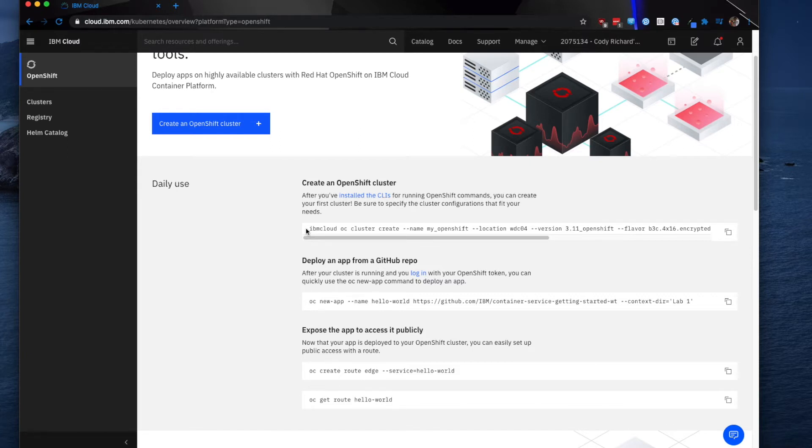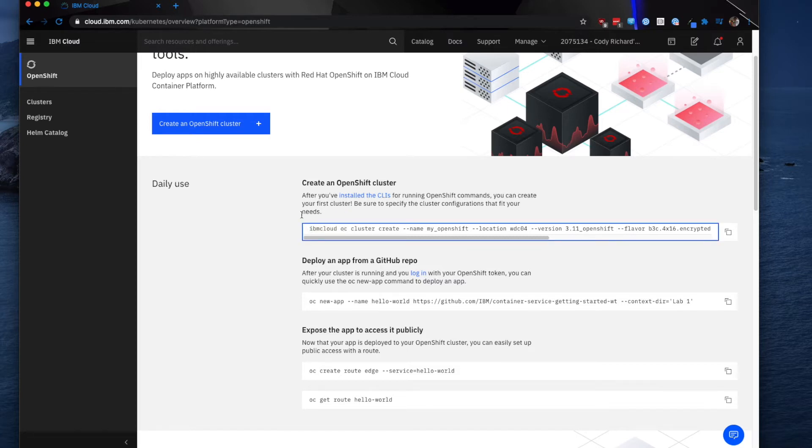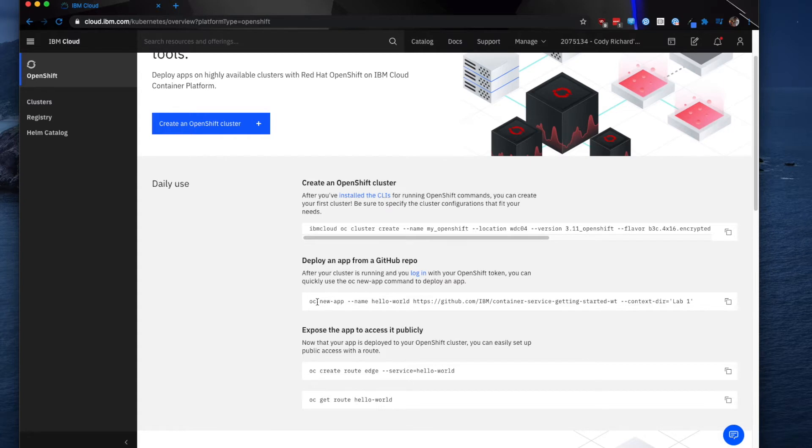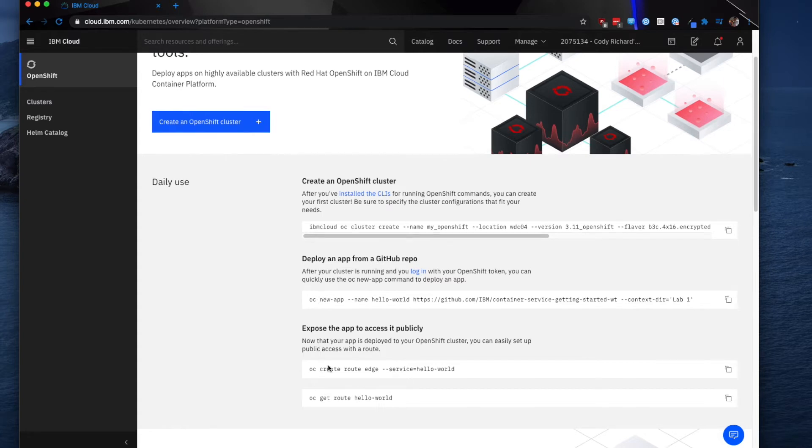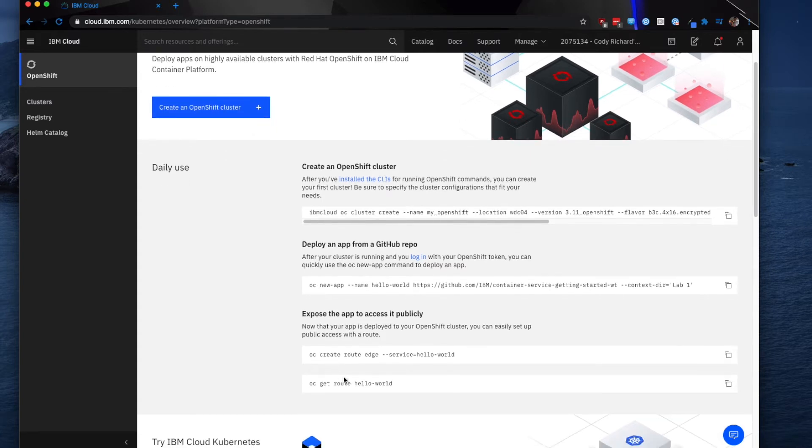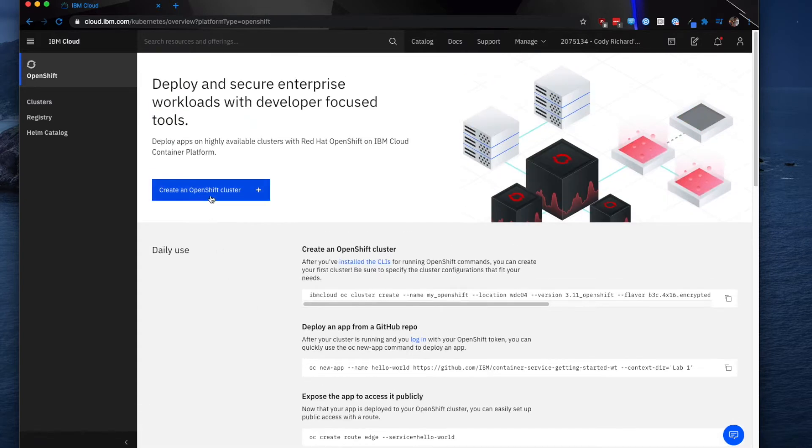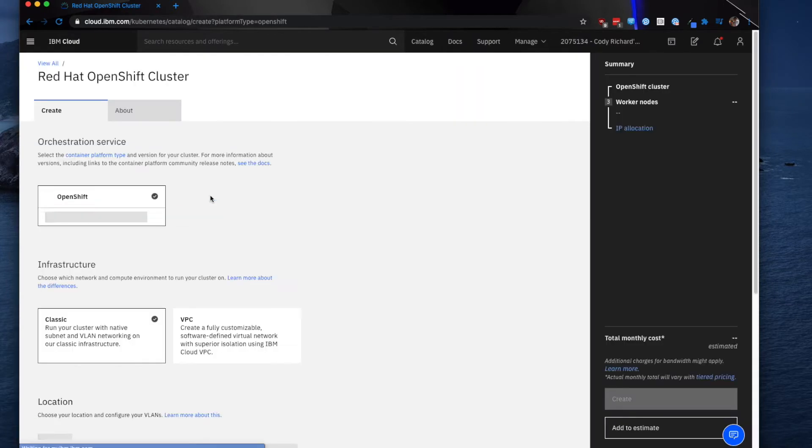As you can see here, for some other helpful information, they do have how to create an OpenShift cluster using the command line interface tools. But again, you do need to have the IBM Cloud and OC tools installed on your laptop or your desktop. The other thing that they tell you is how to create an app using a GitHub repository in OpenShift as well as how to expose it publicly.